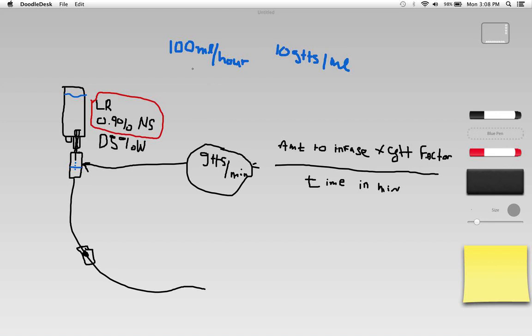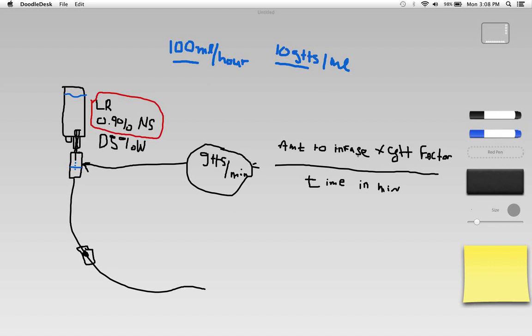So what I want to do is administer 100 milliliters per hour and I'm going to administer that through 10 drop tubing.